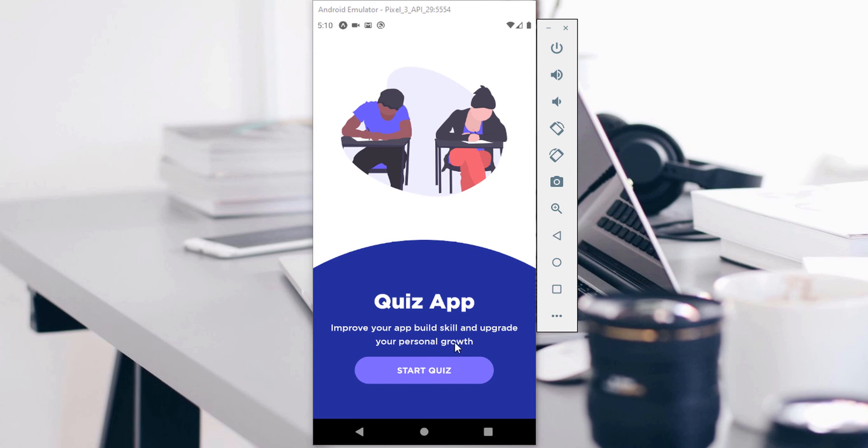Today we're building a quiz application. It's going to be a full stack application. If you're a novice or newbie to React Native, this application is perfect for you.